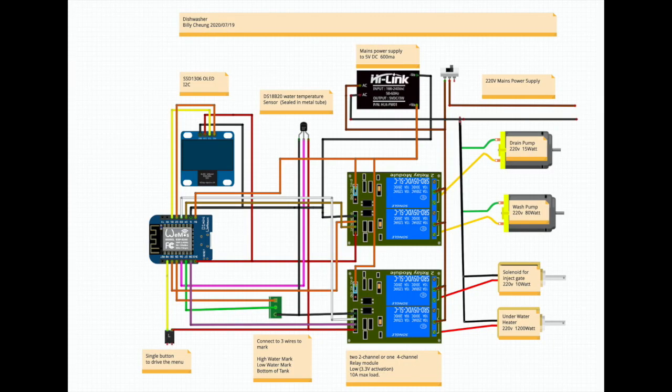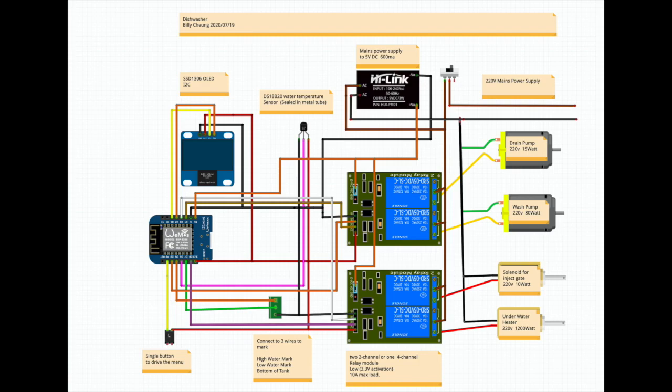Last time I showed you how to make a breadboard version of the dishwasher controller. Today I'm going to make the ultimate product, put it in a box, put in the power supply, and try to run it.